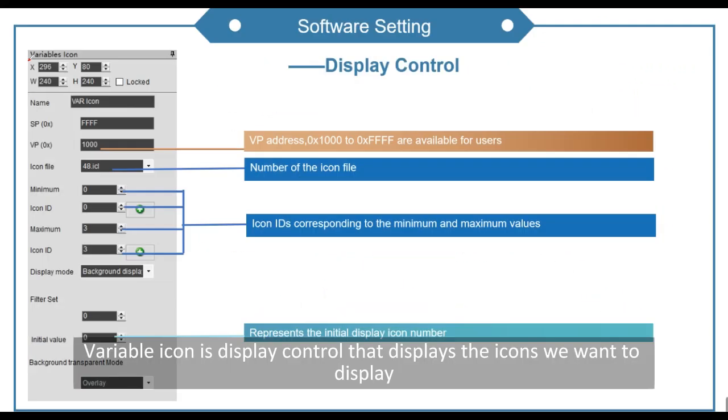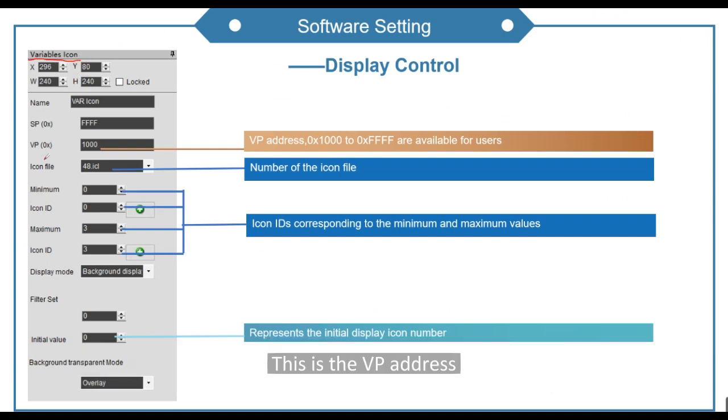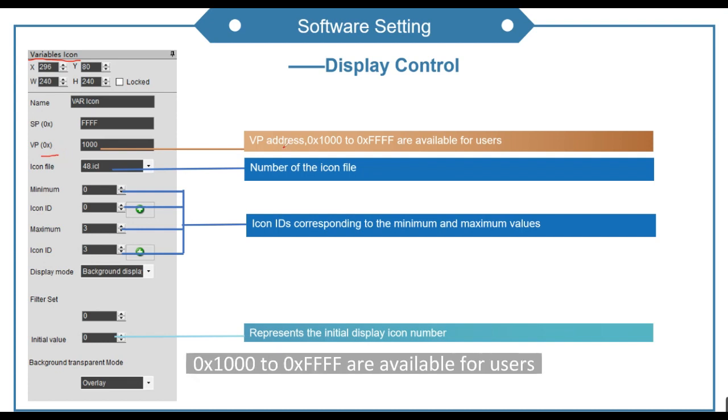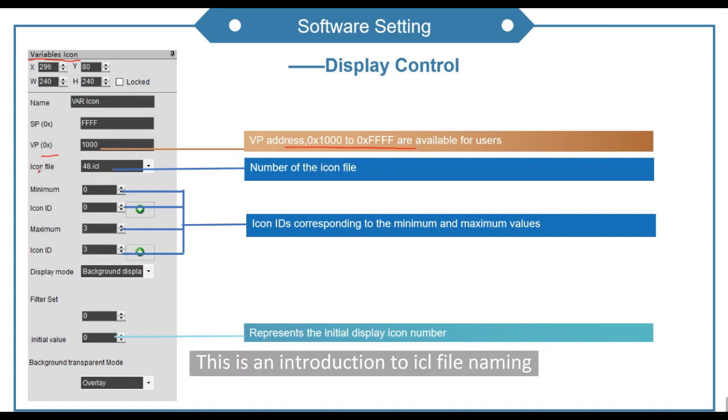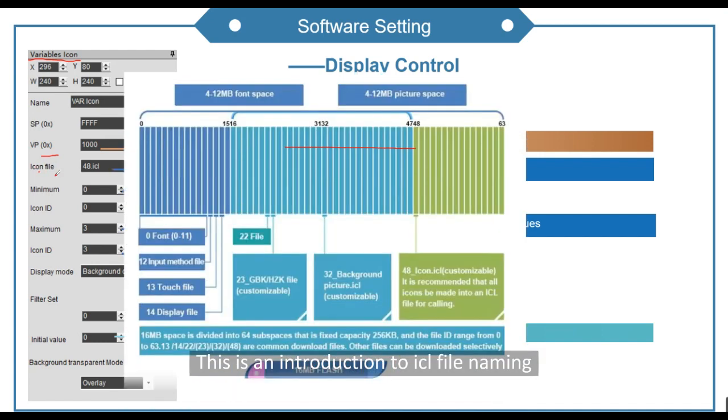Variable icon is display control that displays the icons we want to display. This is the VP address, 0x1000 to 0xFFFF are available for users. This is an introduction to ICL file naming.